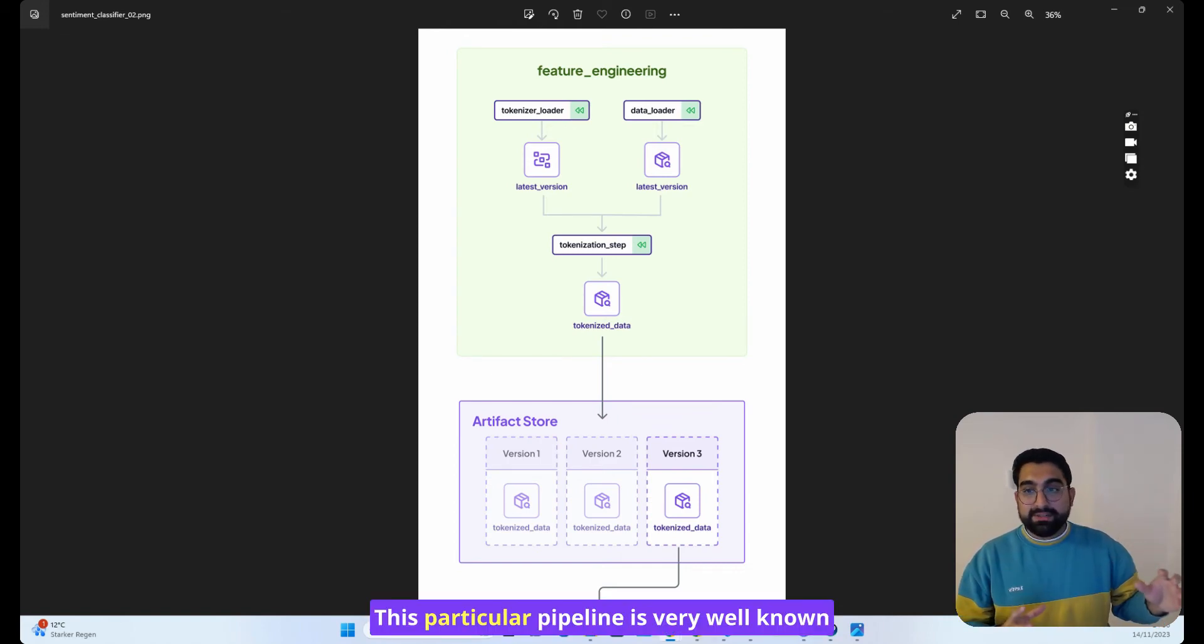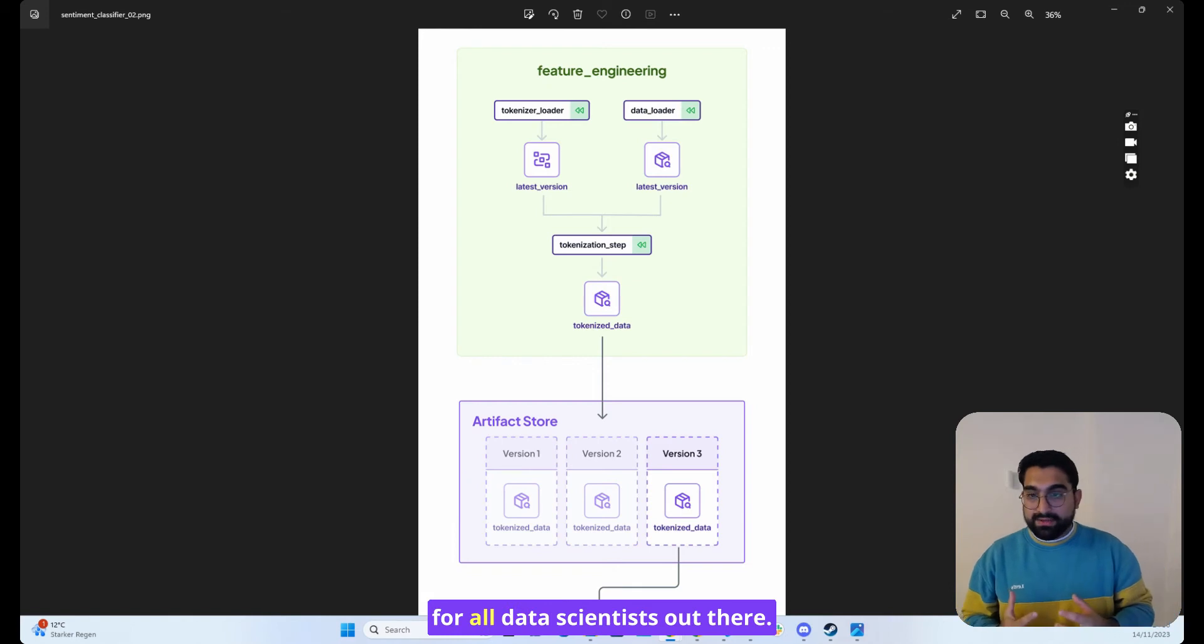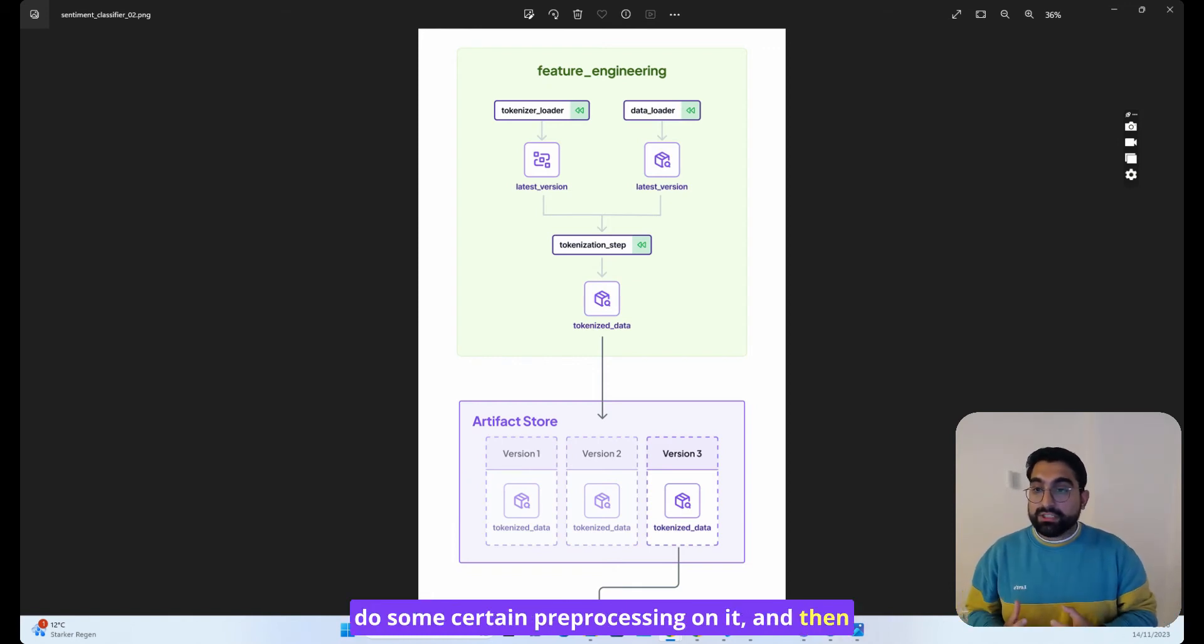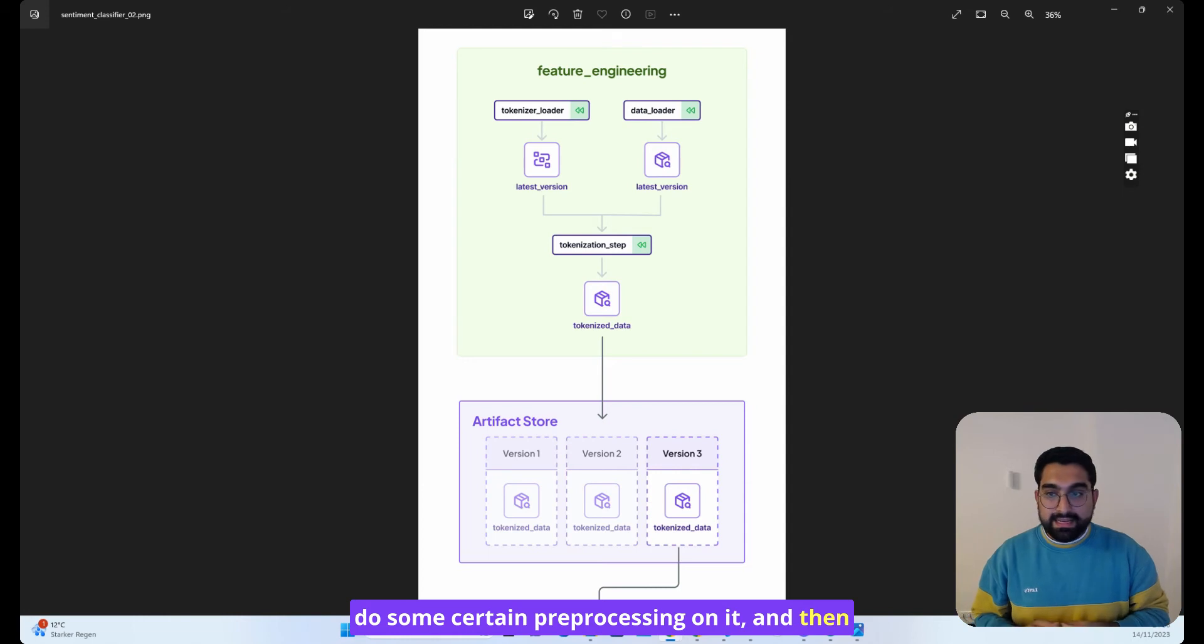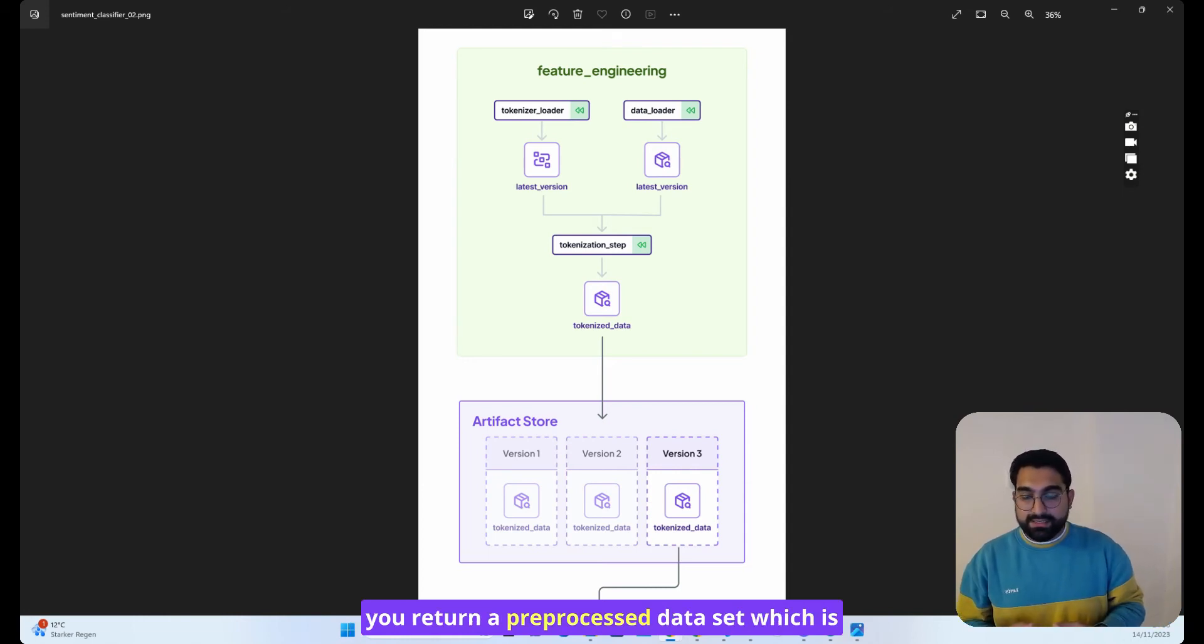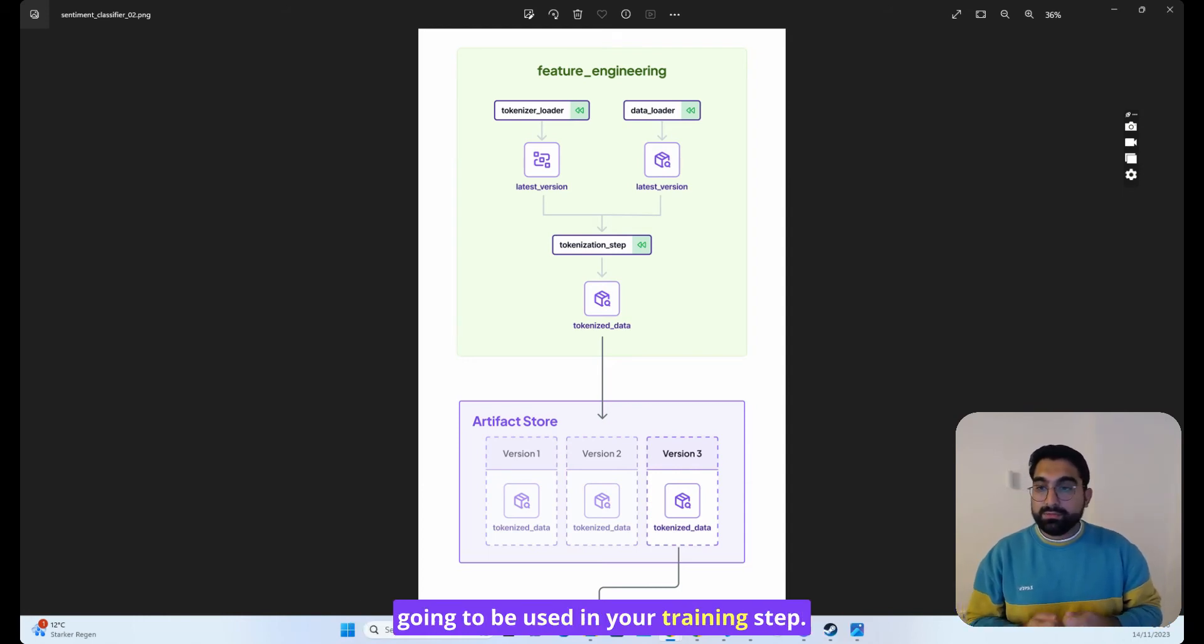This particular pipeline is very well known for all data scientists out there. This is where you take your data, you do some certain preprocessing on it, and then you return a preprocessed dataset, which is going to be used in your training step.